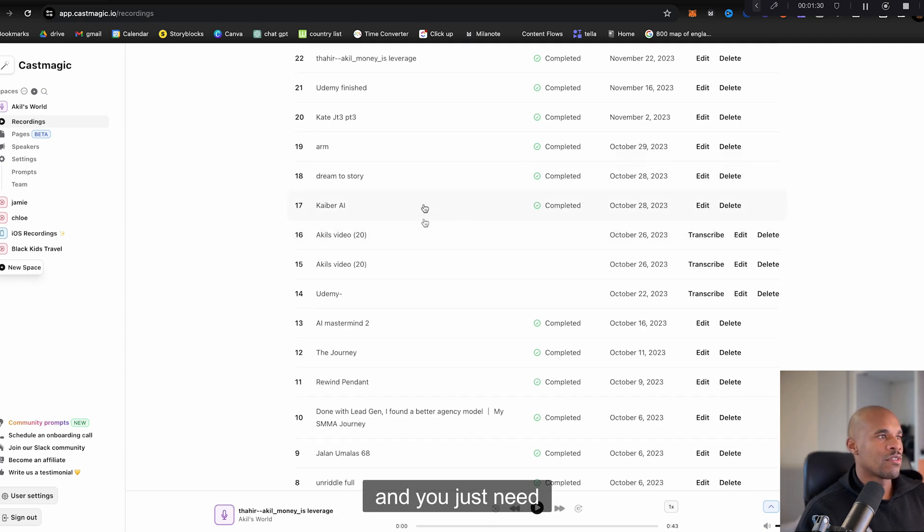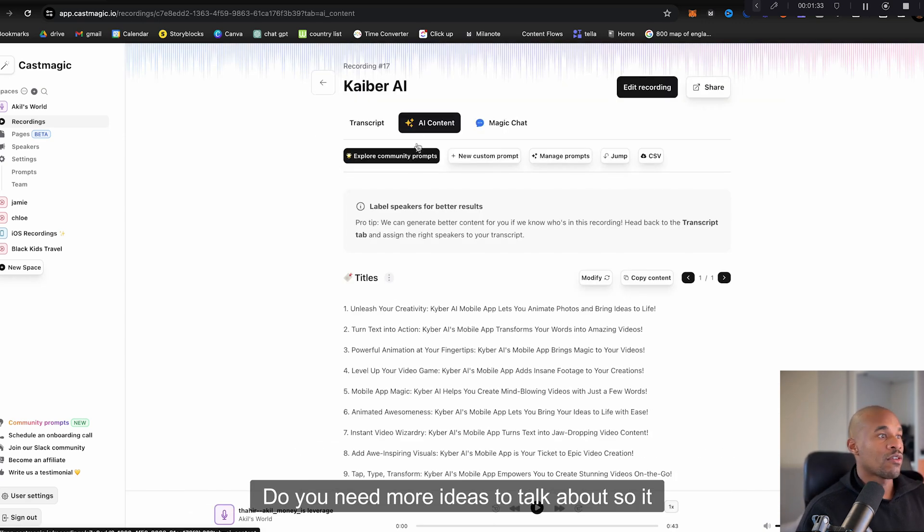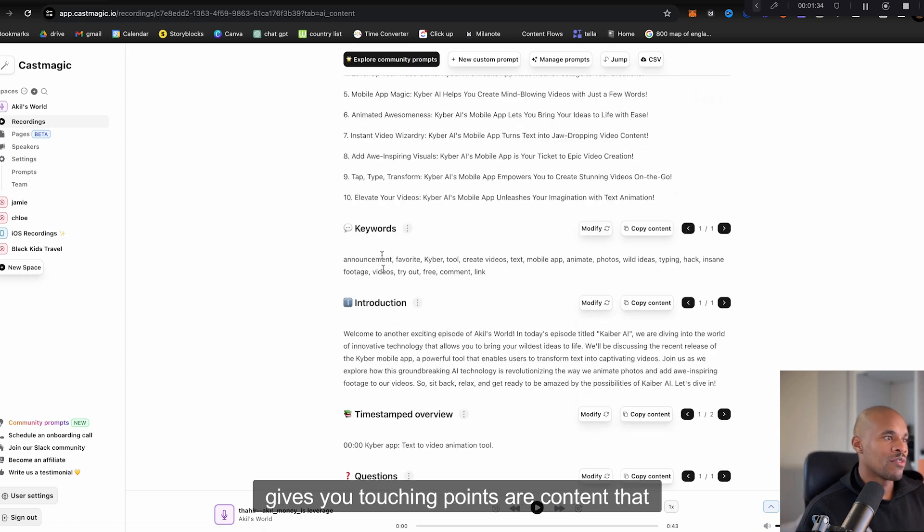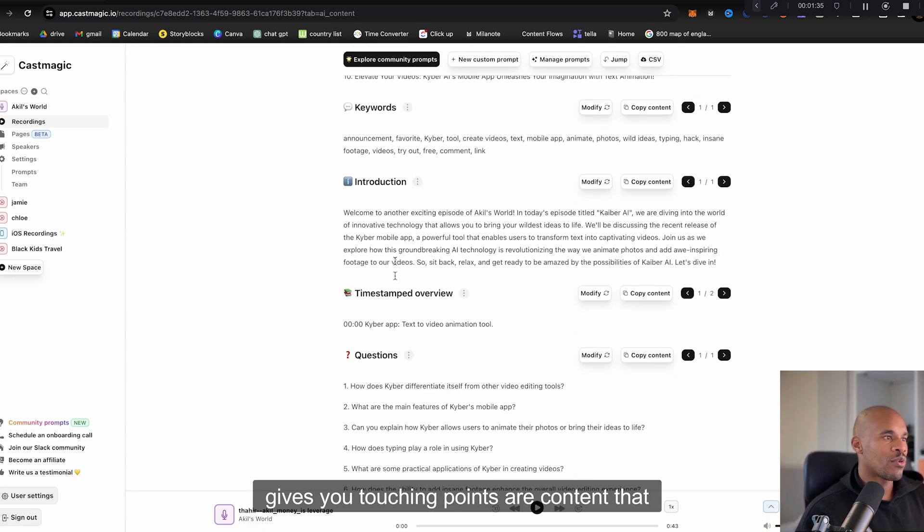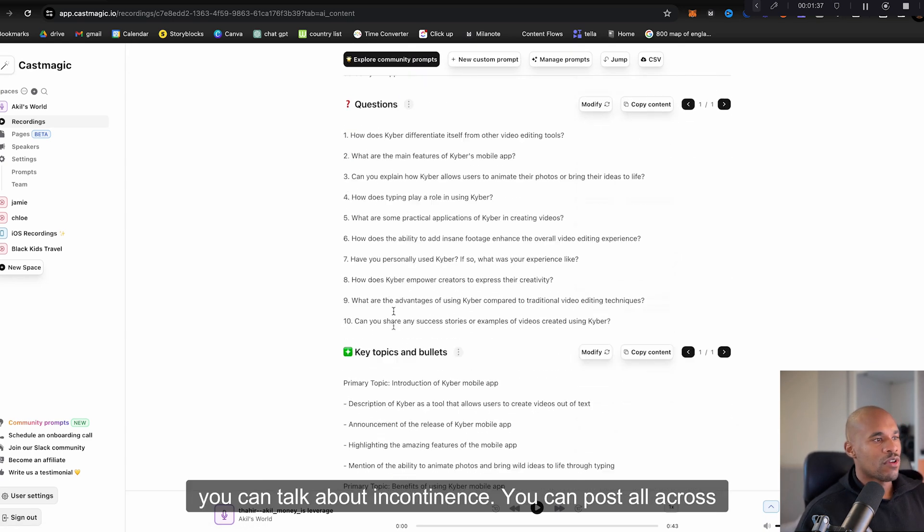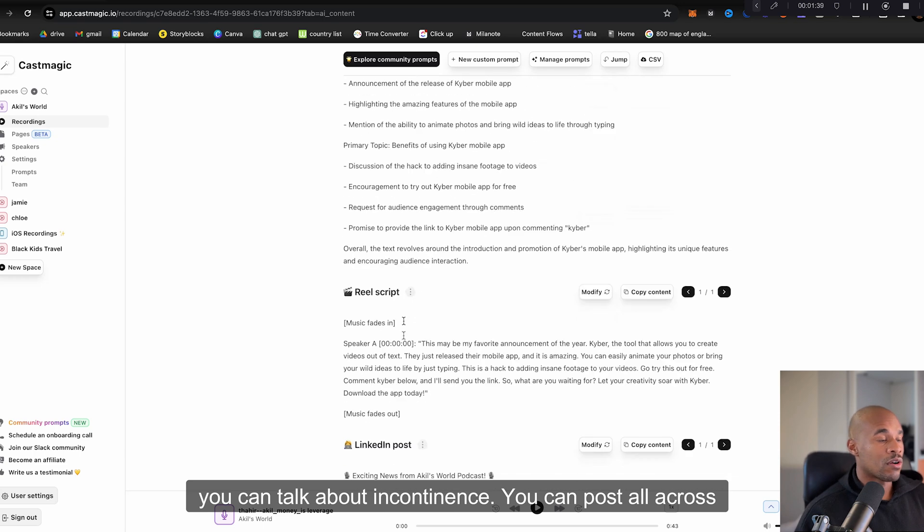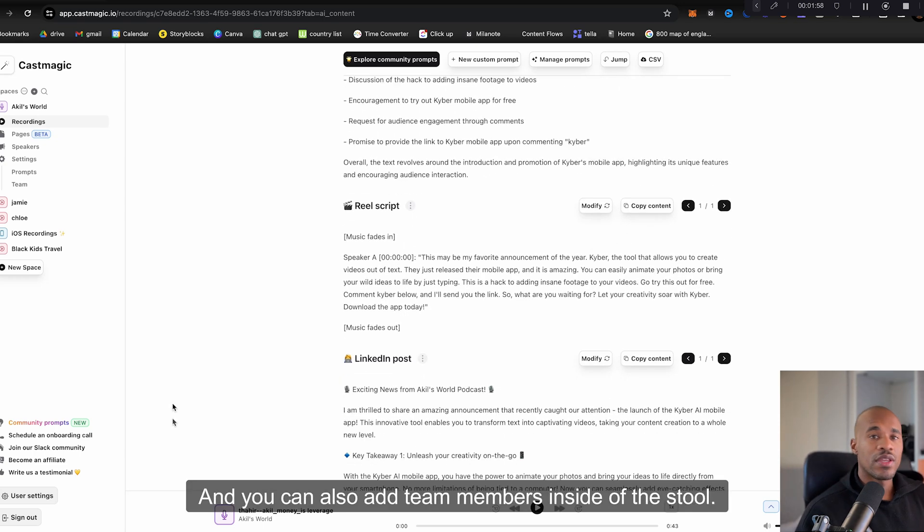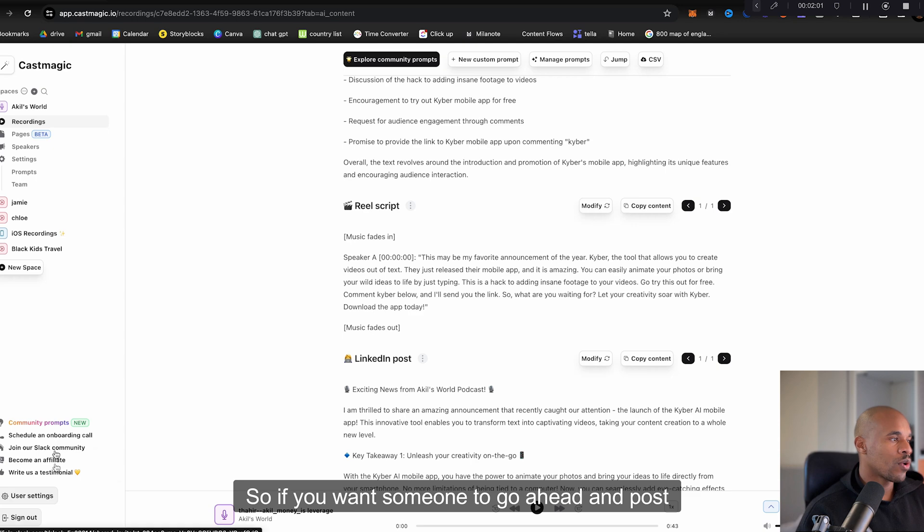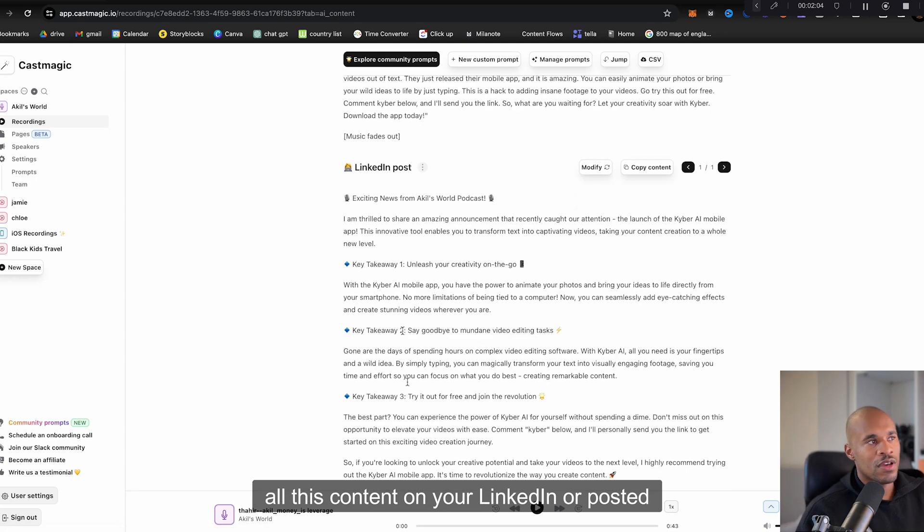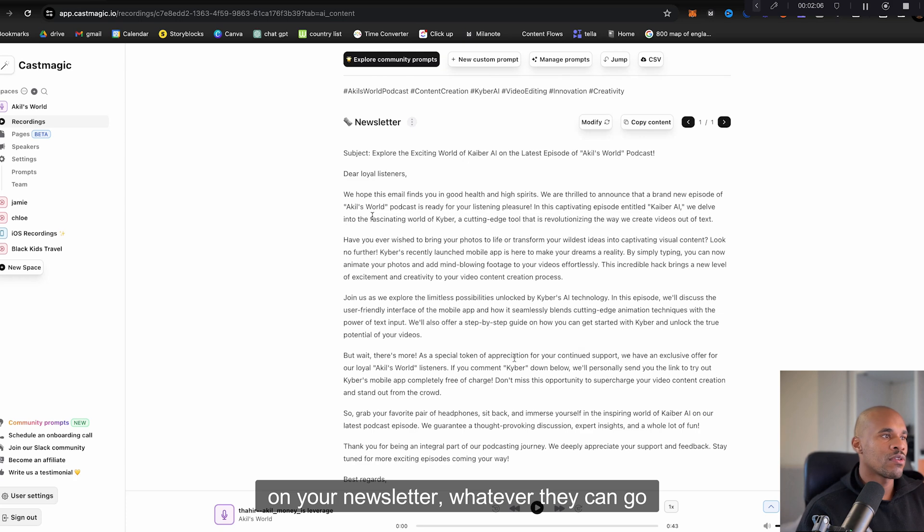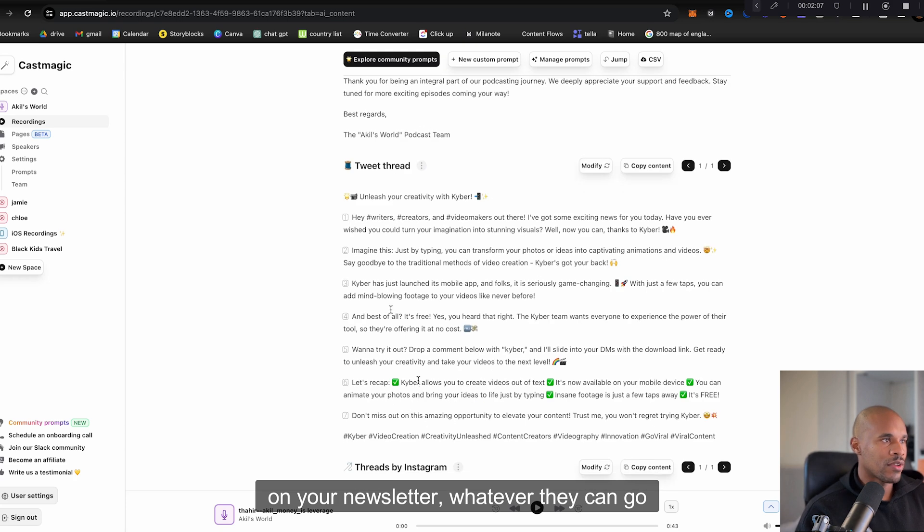And you just need more ideas to talk about, so it gives you talking points or content that you can talk about and content that you can post all across social media. And you can also add team members inside of this tool so if you want someone to go ahead and post all this content on your LinkedIn or post it on your newsletter or whatever.